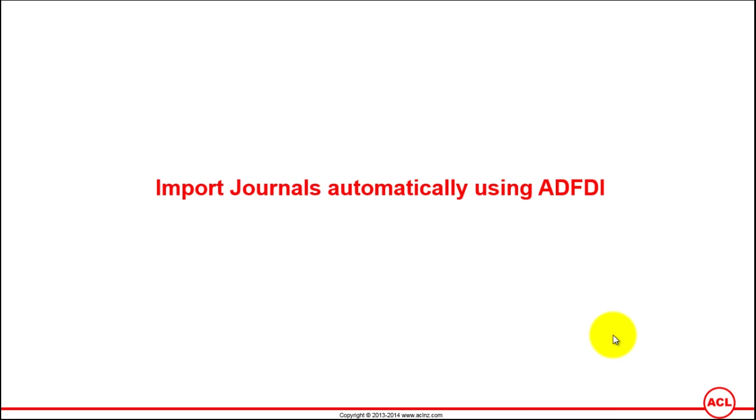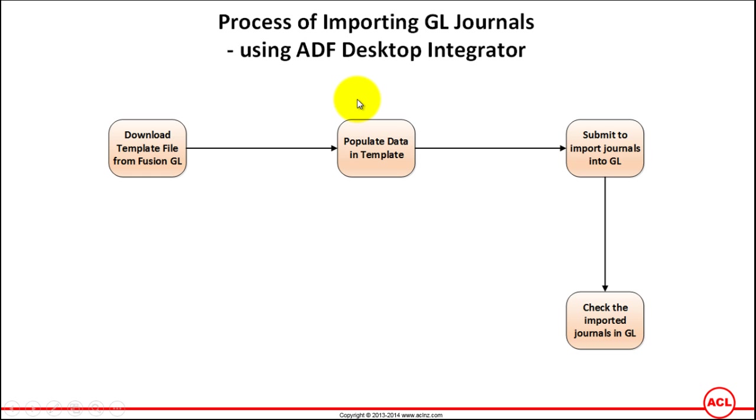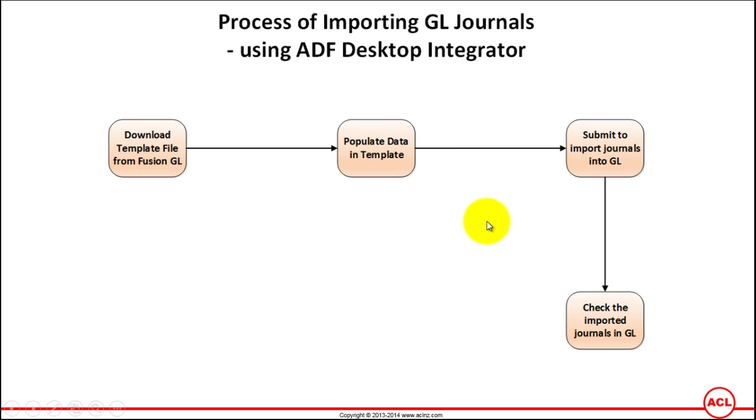Import journals automatically using ADFDI. Let's follow the step-by-step approach discussed in the previous movie. First, login to Fusion applications and download the template file from Fusion journal ledger, then populate the data prior to submitting it for the GL interface.